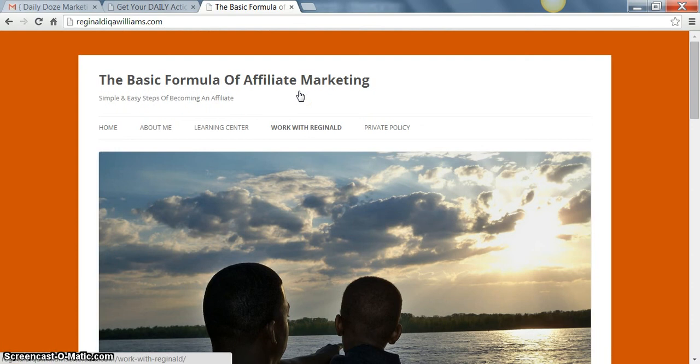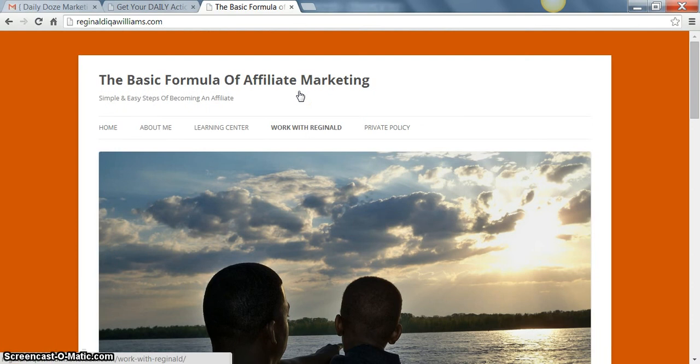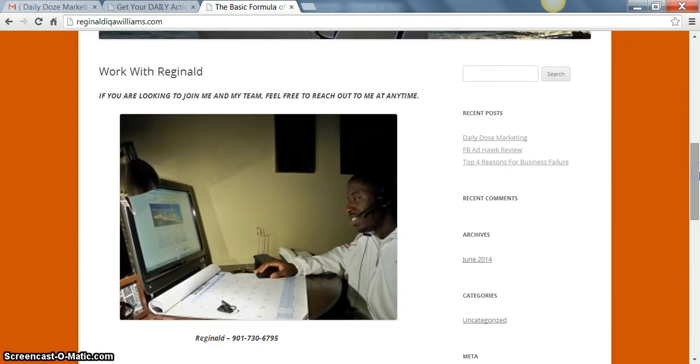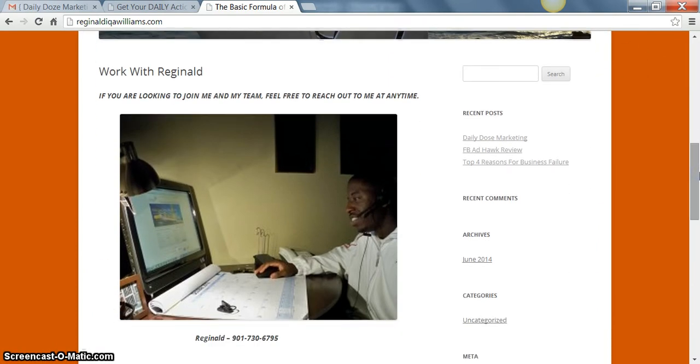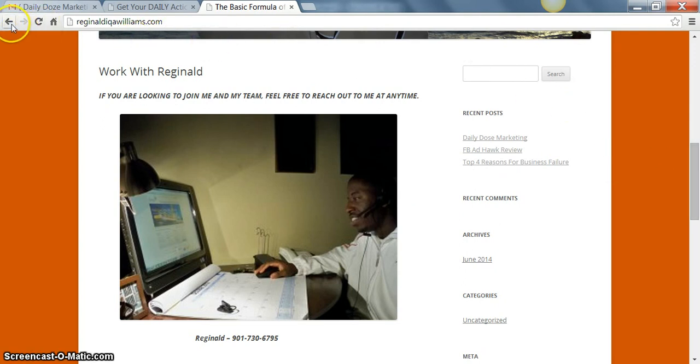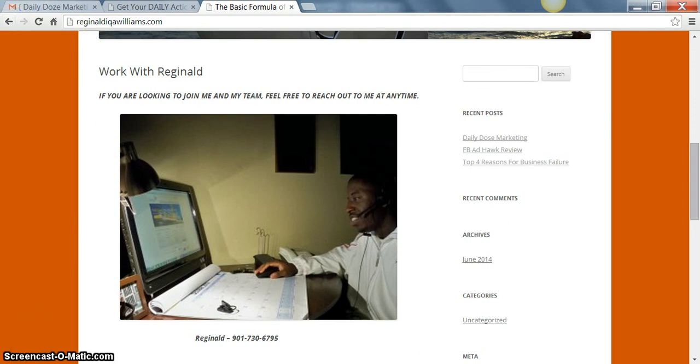You just click, it's going to work with Reginald, but go ahead and take action. This is Reginald Williams, ReginaldIQAWilliams.com. I'll see y'all on the other side. Have a good day. Explode your business on the regular y'all. Let's get started.